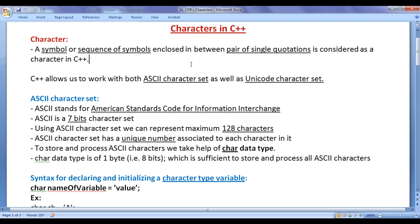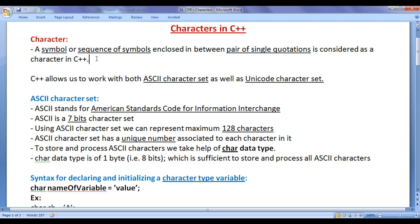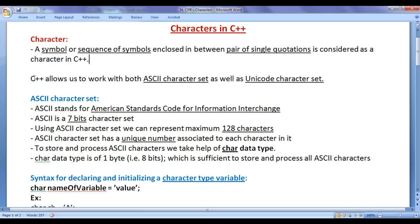We understand how do we work with characters in C++. What is a character? A symbol or sequence of symbols enclosed in between a pair of single quotations is considered as a character in C++.